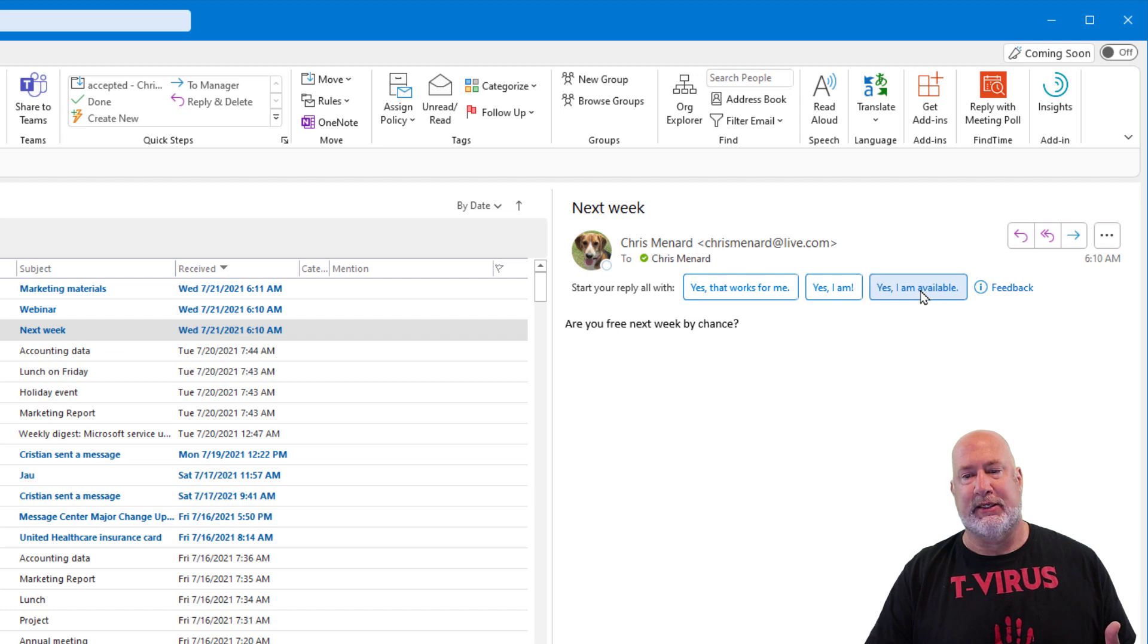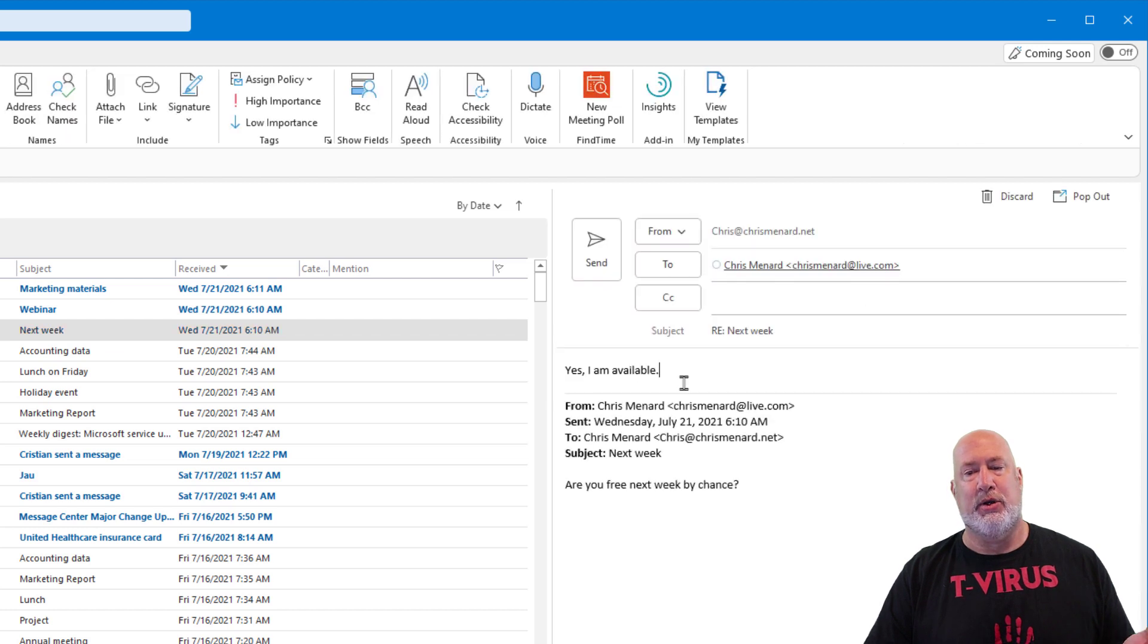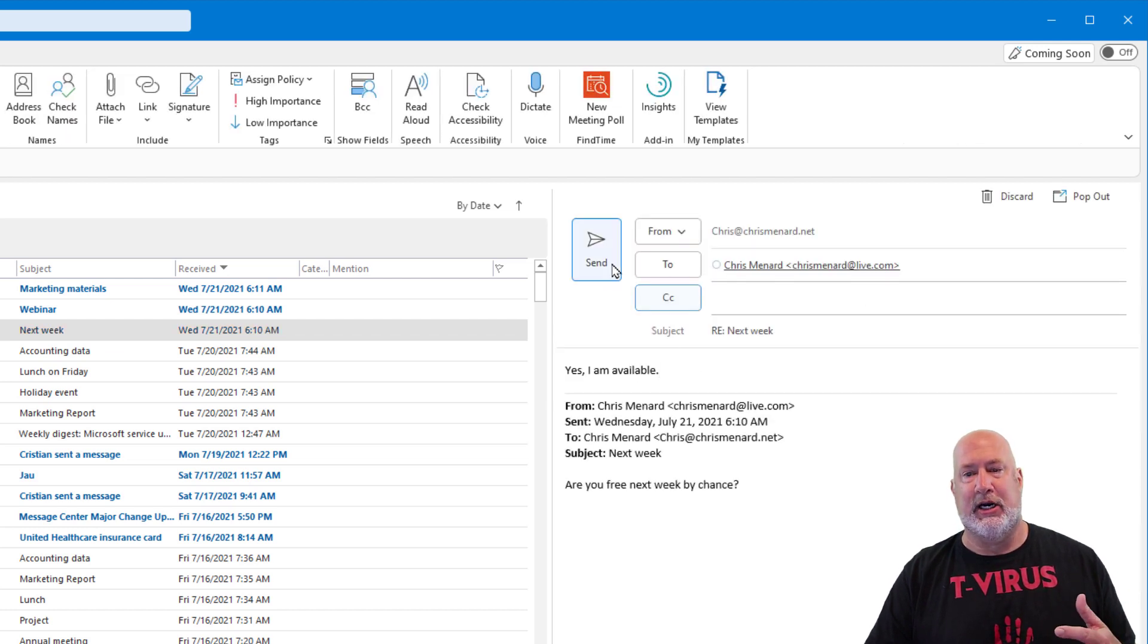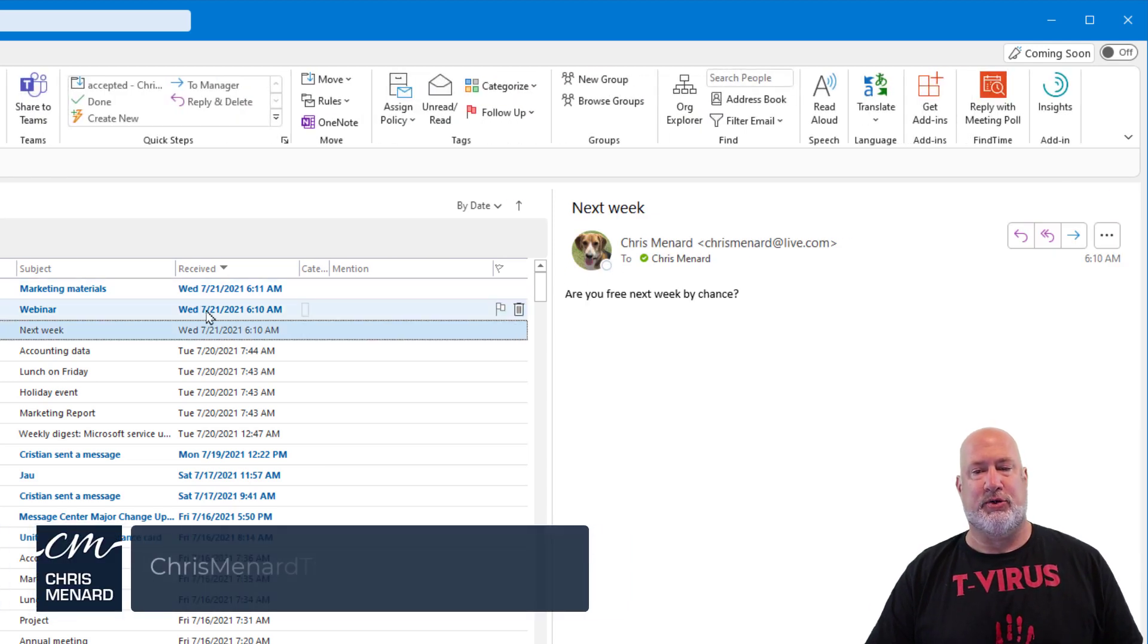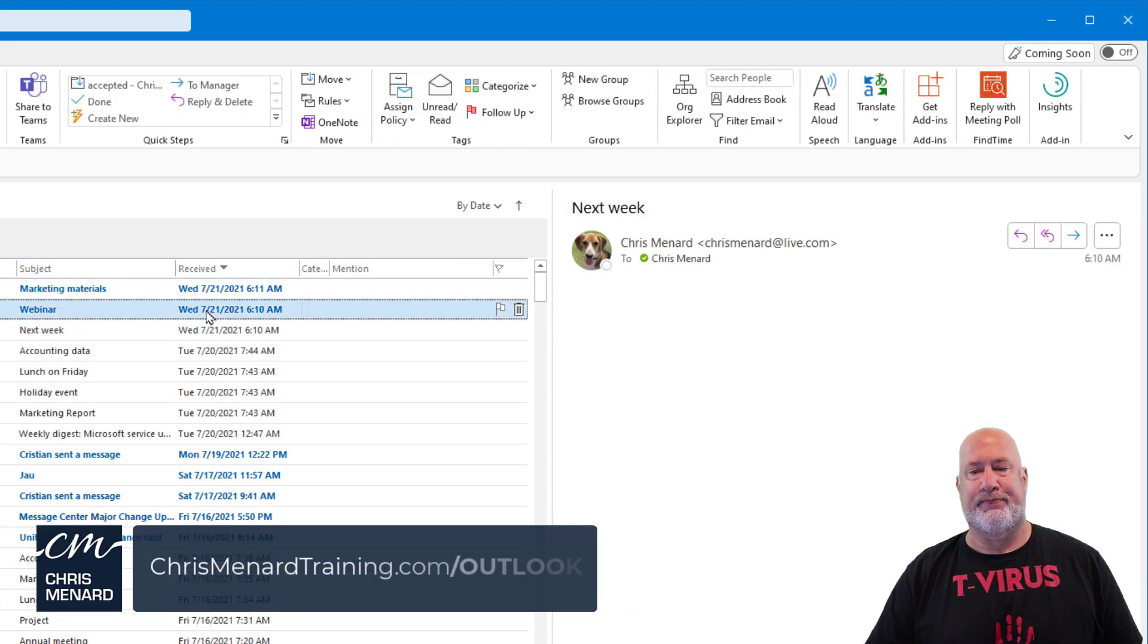If you pick something, you can also edit the message here before you send it. So there was that one. Let's try another one.